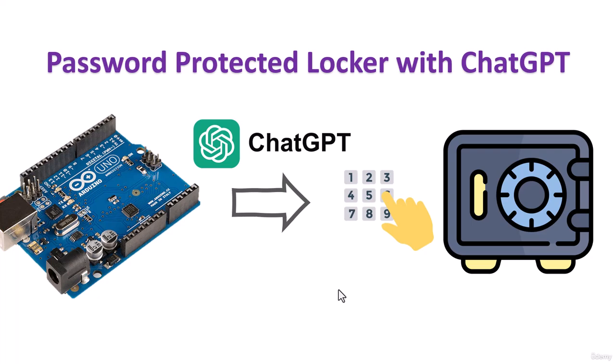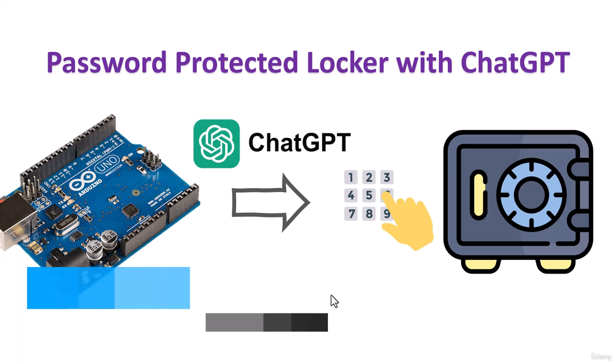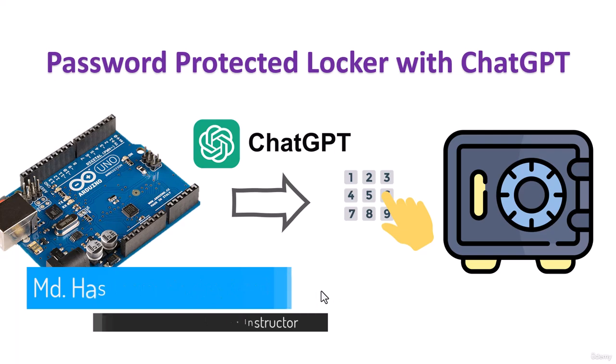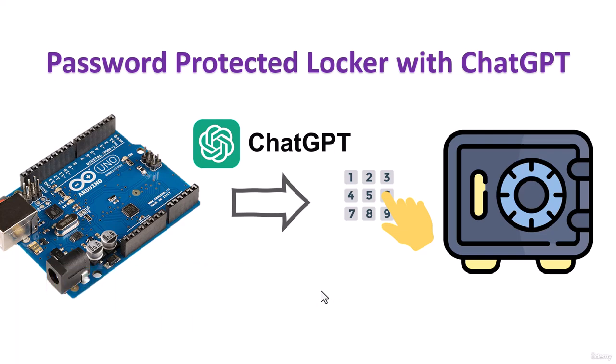Hello everyone, welcome back. This video will learn how we can develop a password protected locker with ChatGPT. There will be different modules like keypad, buzzer, LCD, servo, and more. Let's get started and see how we can develop a project with ChatGPT.